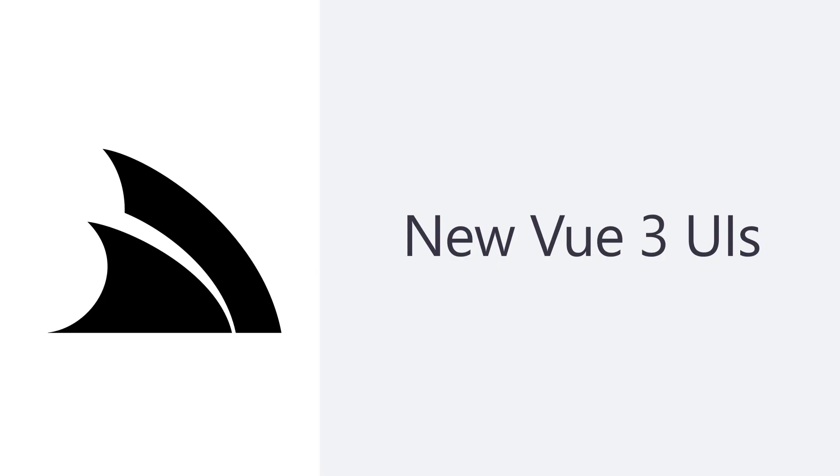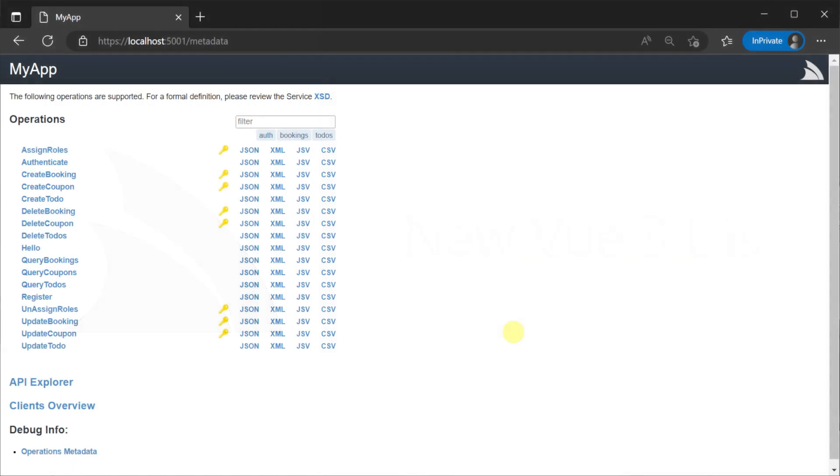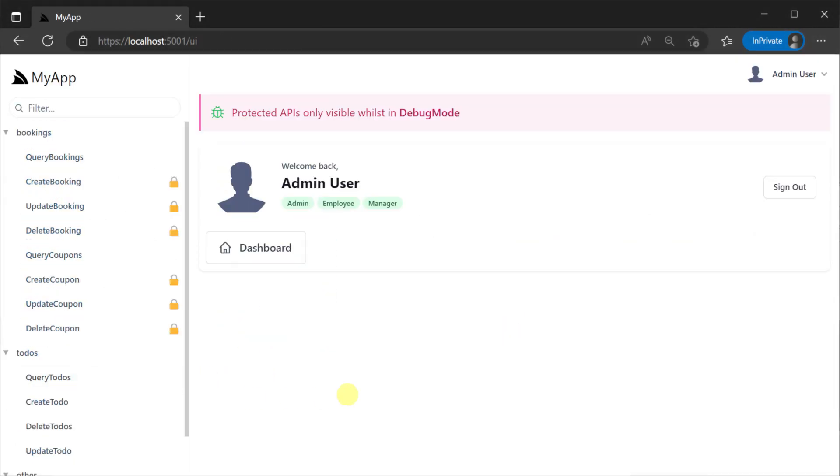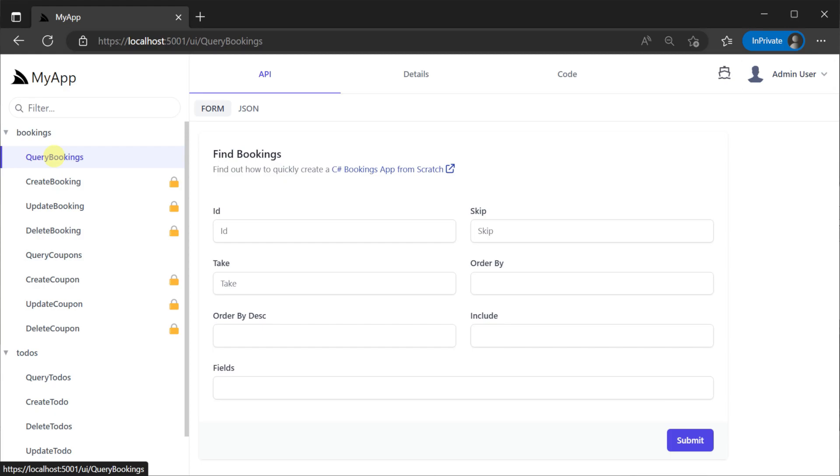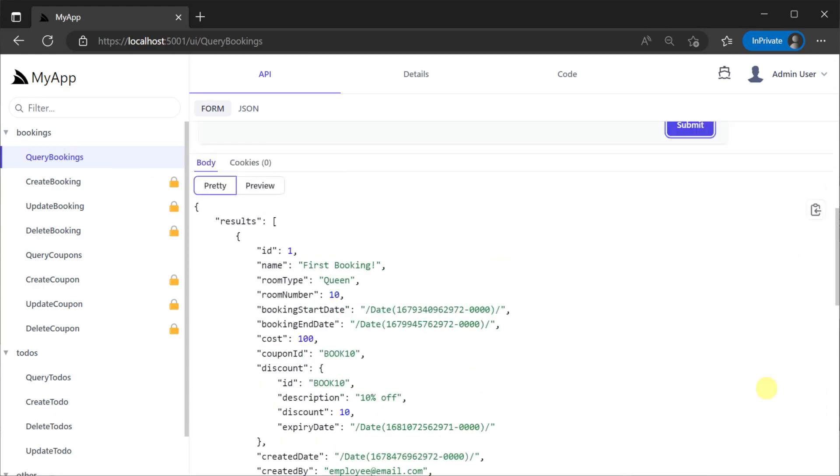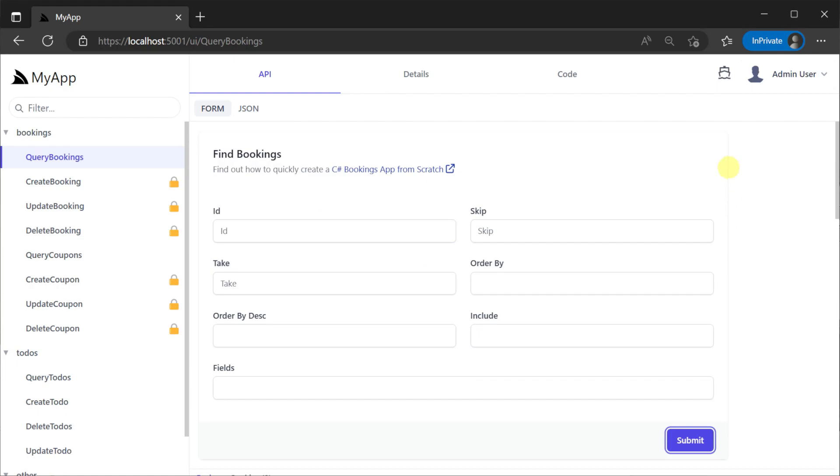API Explorer and LoCode are built into your ServiceStack application by default and provide a way to automatically manage, explore, test and integrate with your services.